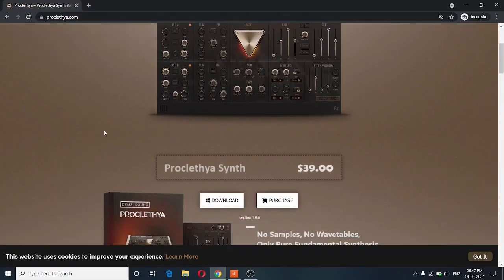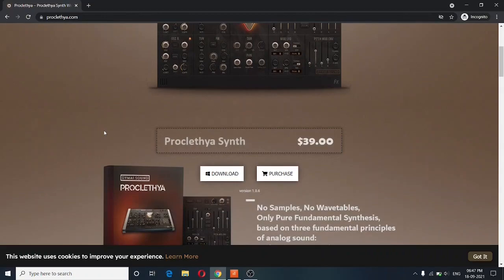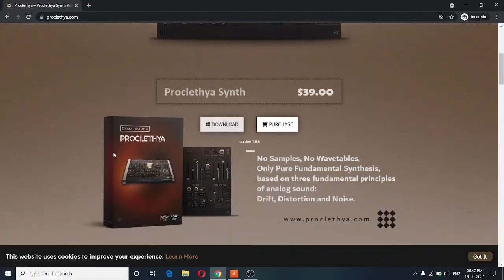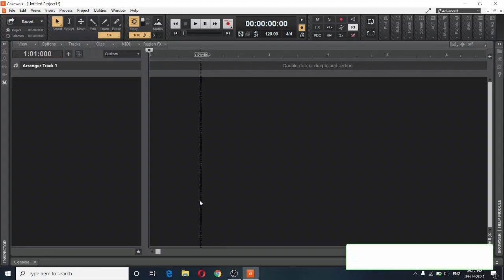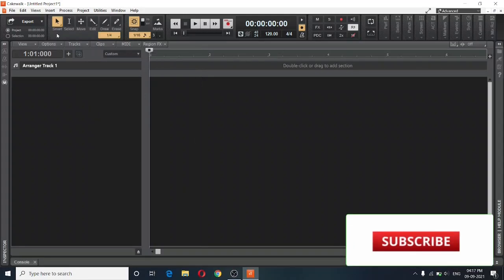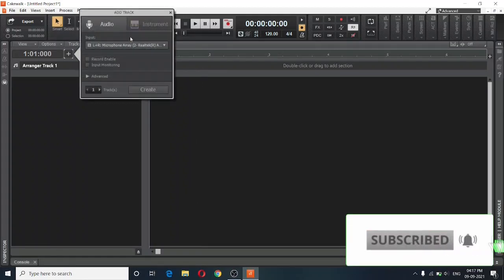So once you're on the Proclethya website, you can download a demo or else you can purchase it. And once you have Proclethya installed on your system, you just have to open it inside your DAW.